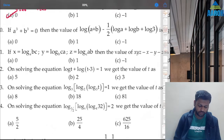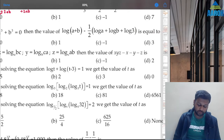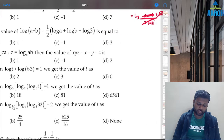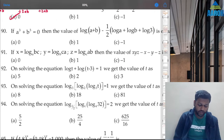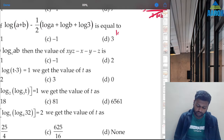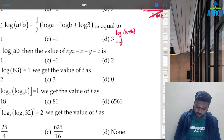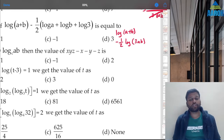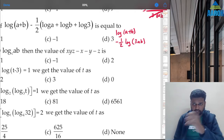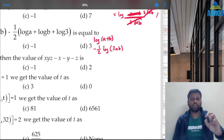Question 90: if a³ + b³ = 0, then what is the value of log(a+b) − ½(log a + log b + log 3)? Let's rearrange: log(a+b) − ½(log a + log b + log 3). Since log a + log b + log 3 = log(3ab), this becomes log(a+b) − ½ log(3ab), which is log(a+b) − log(√(3ab)).